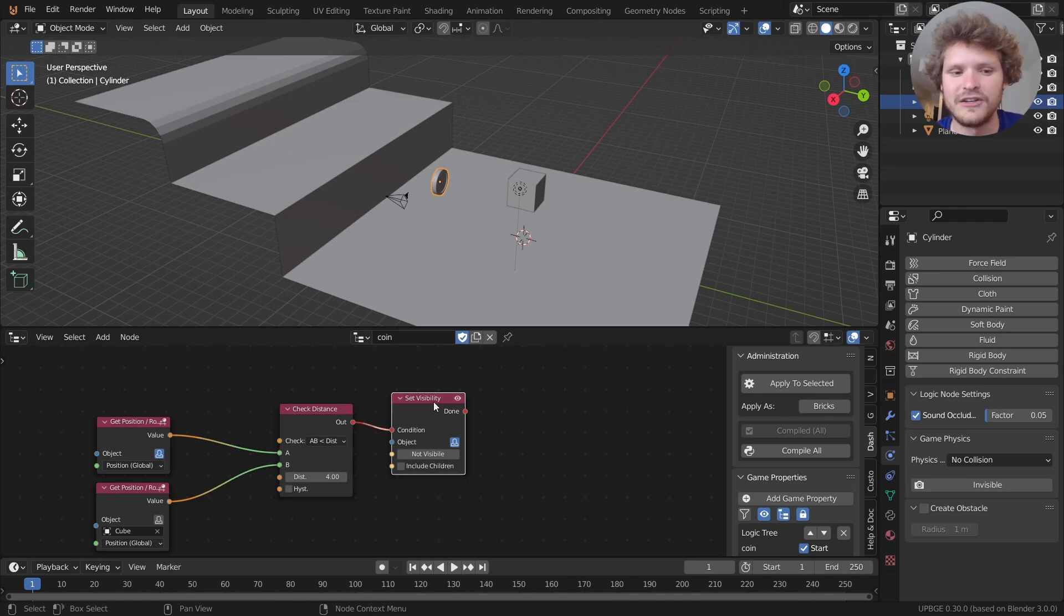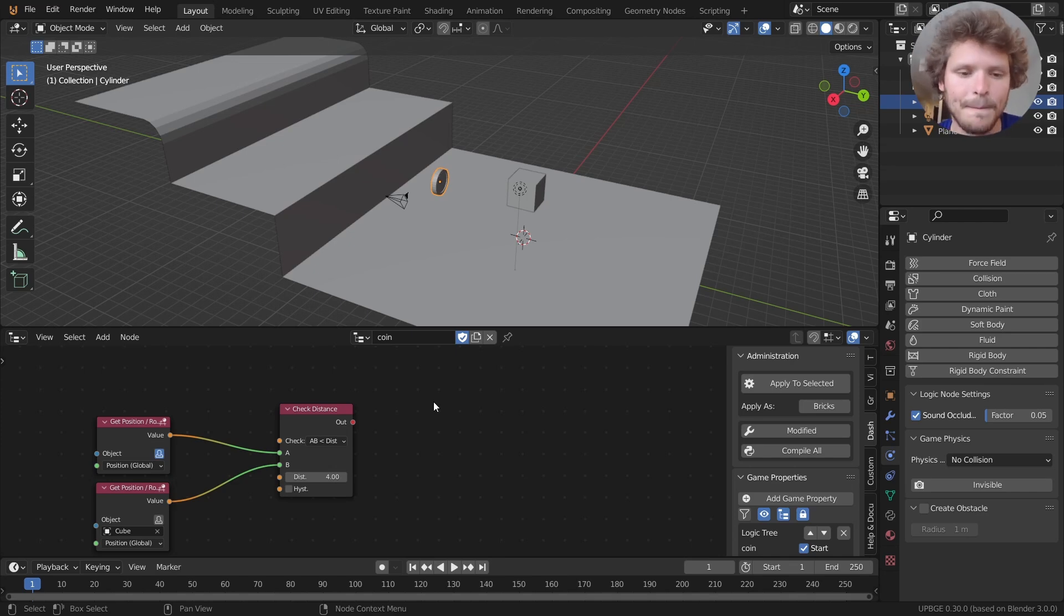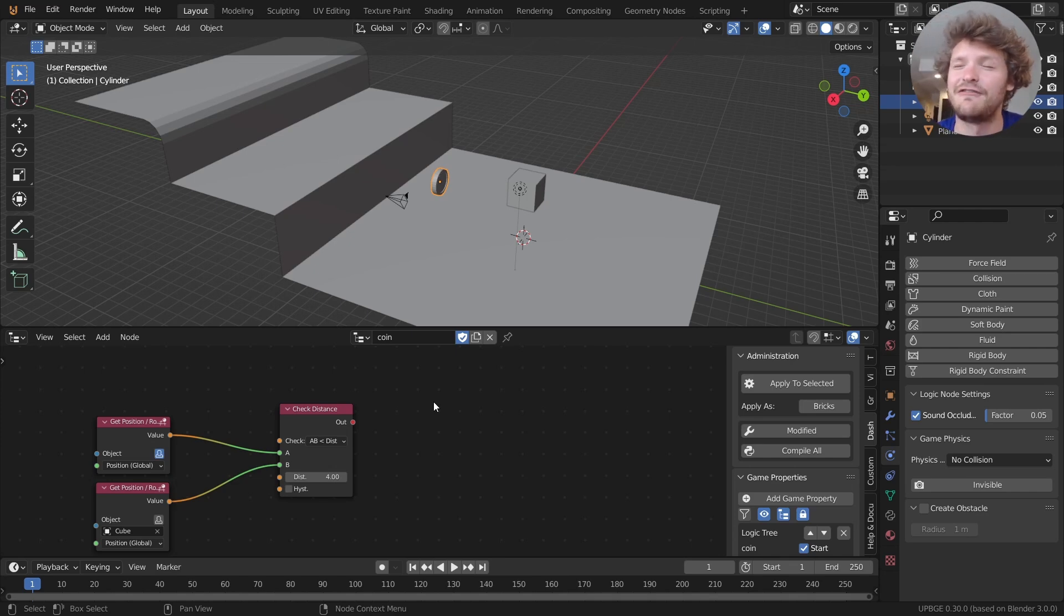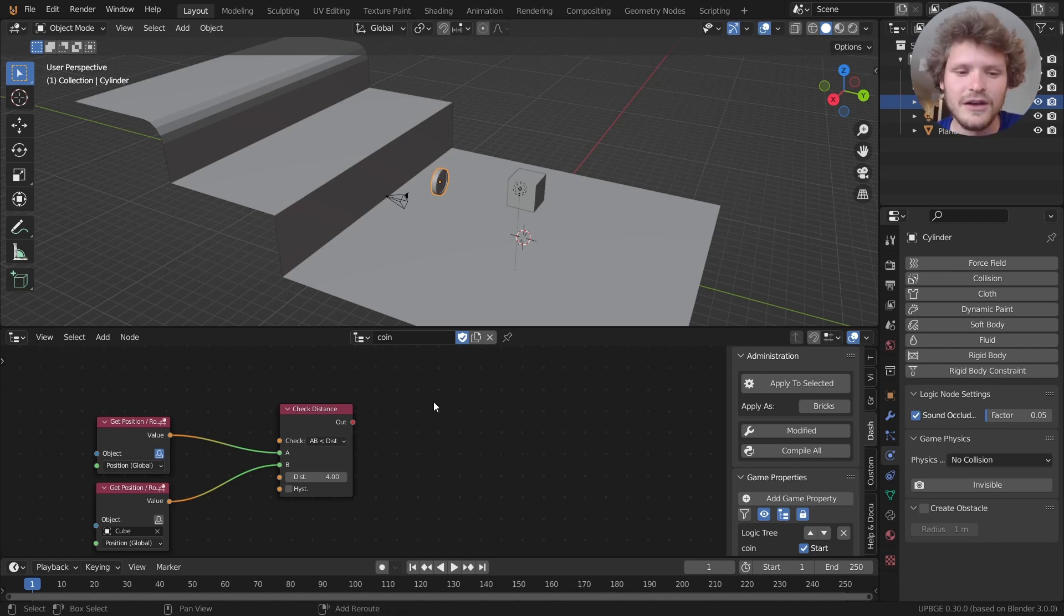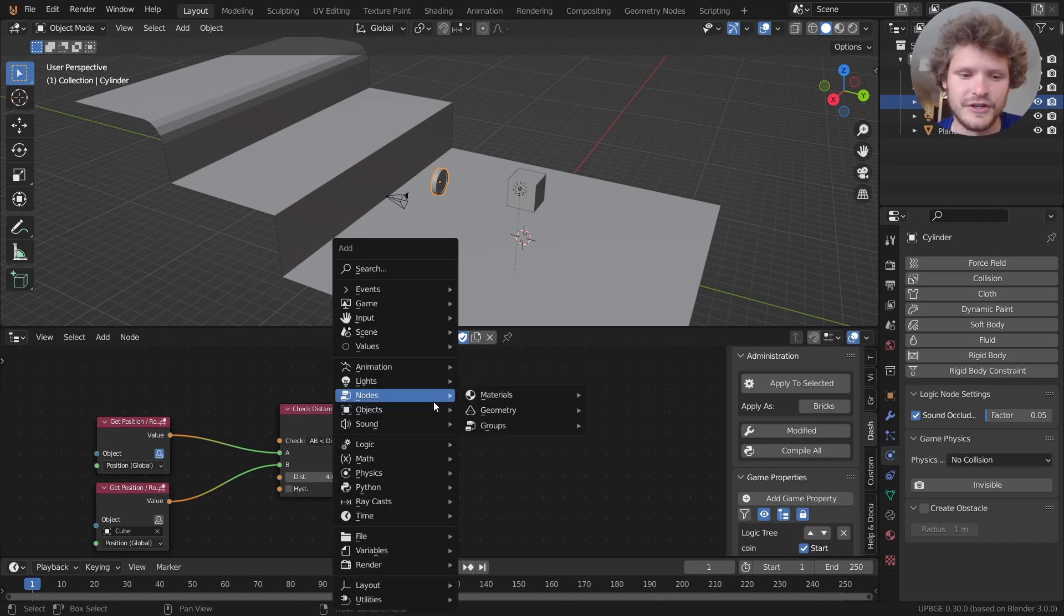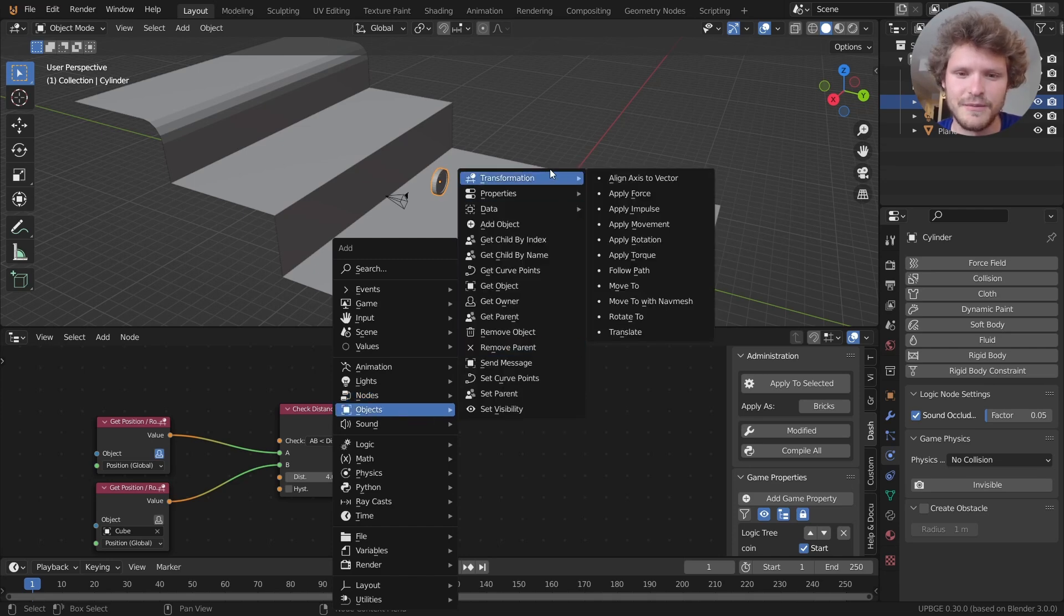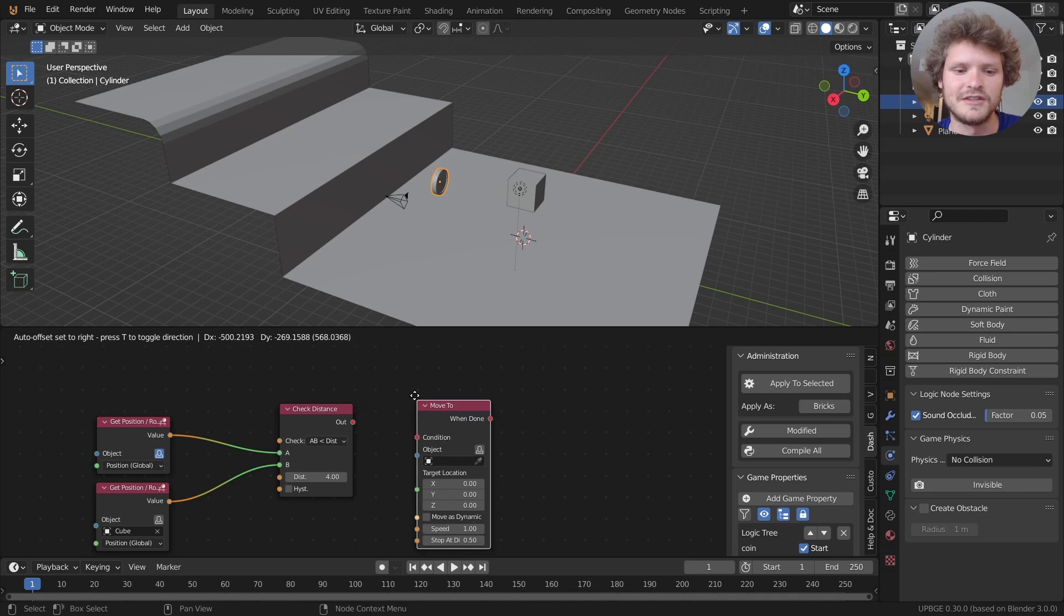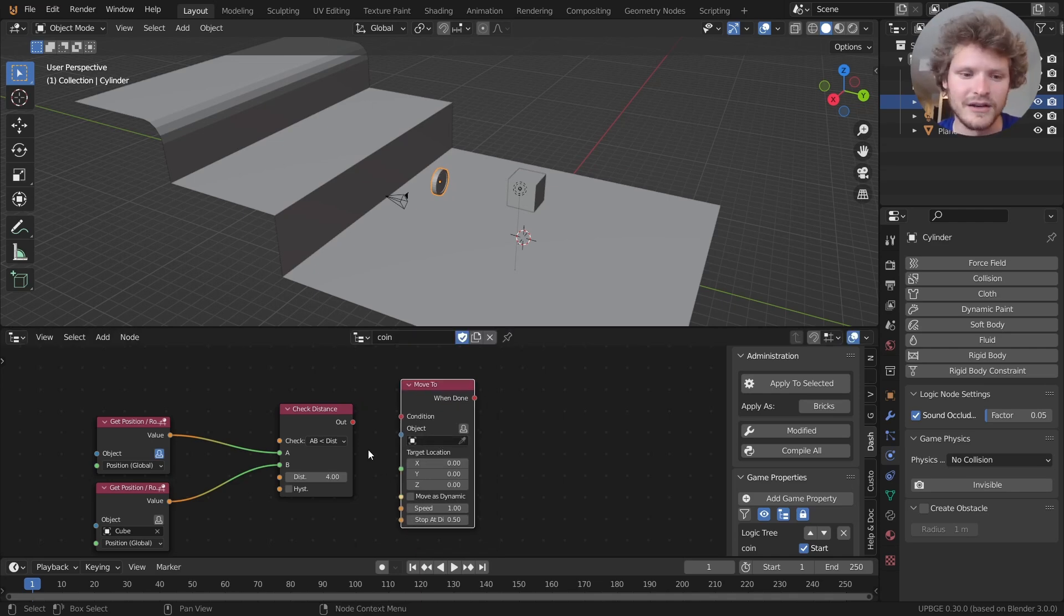Now I don't necessarily want to make it invisible. I want the coin to go to the cube. Well it's going to be kind of hard to say like find the location of the cube and then every frame go like 10% of the distance. Luckily we have a node for this. I believe it is an object transformation. We should have a move to node. And what this does as you expect is it takes an object and moves it to a location. Exactly what we want.